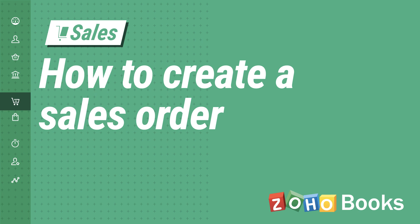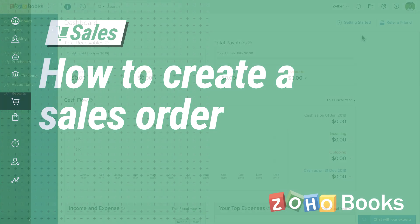Hi everyone. Let's see how to create a sales order in Zoho Books. A sales order is a document that confirms a sale.